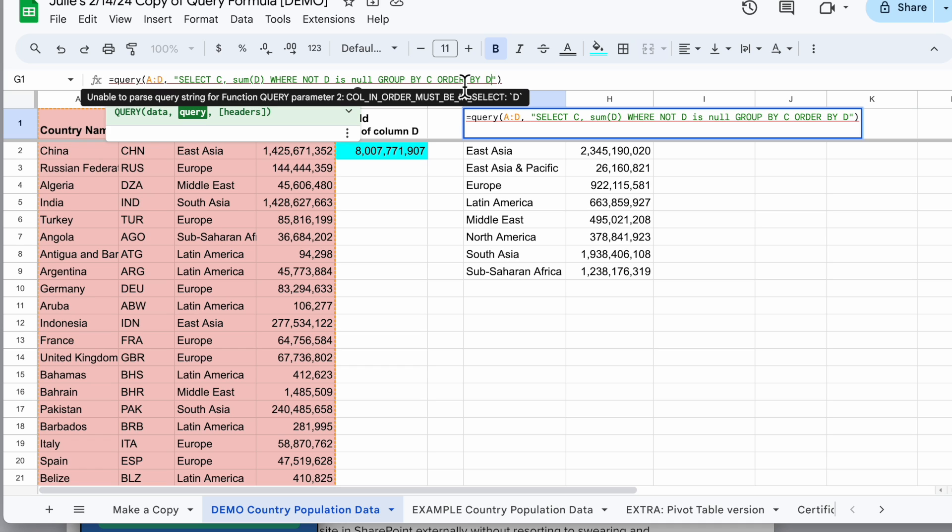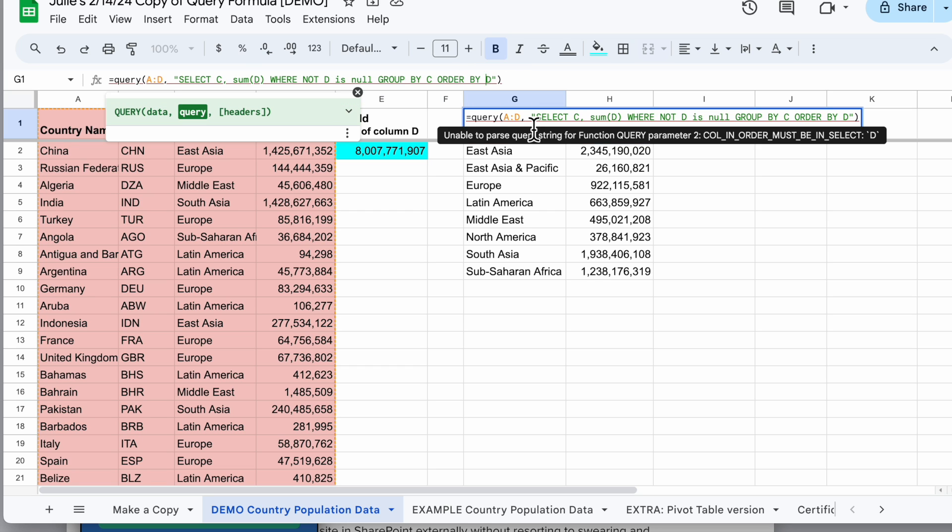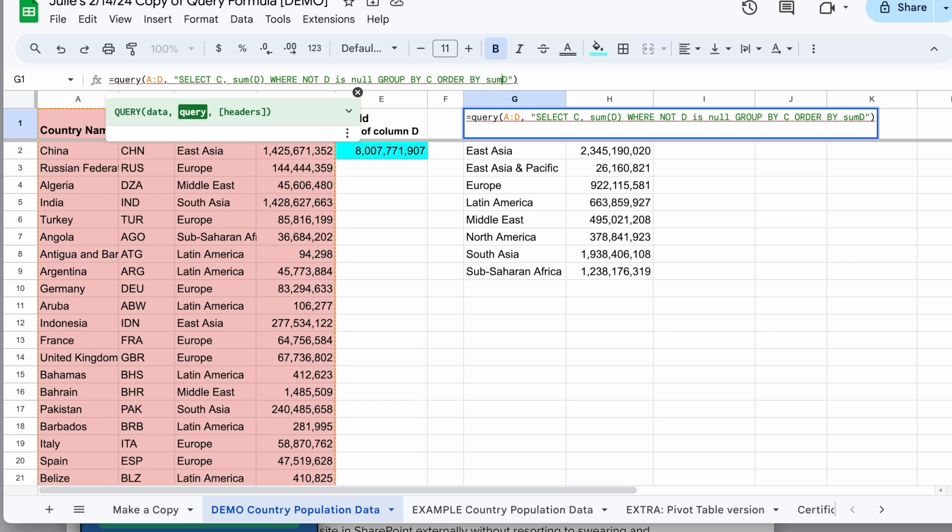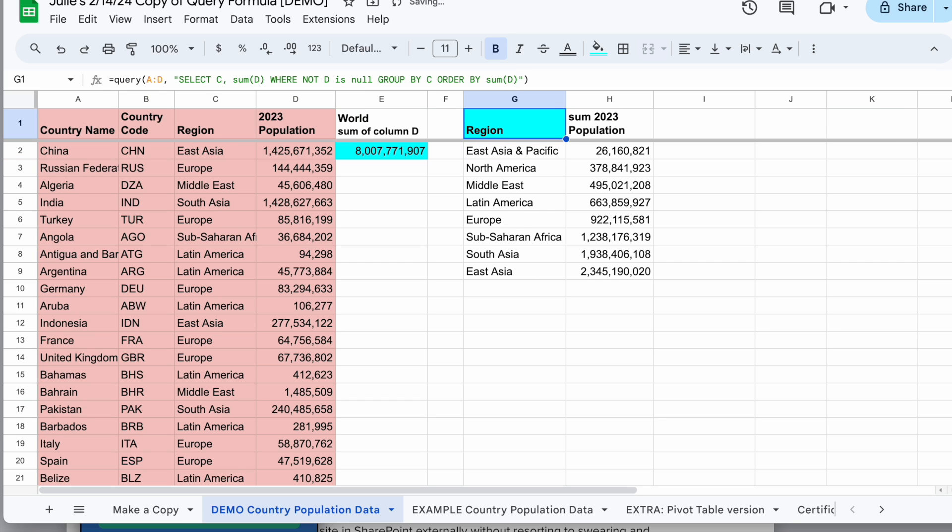And what it means is that I didn't select column D, I select sum of column D. So because I want to order by that summed up column I have to use the same exact terminology to refer to it. So I'll say order by sum D in parentheses and now,